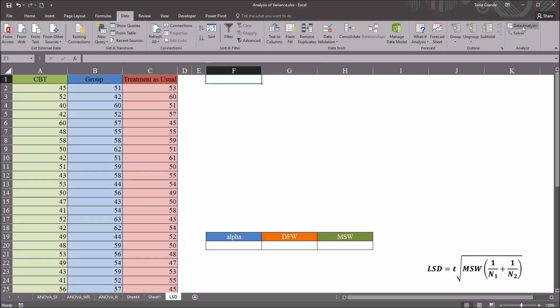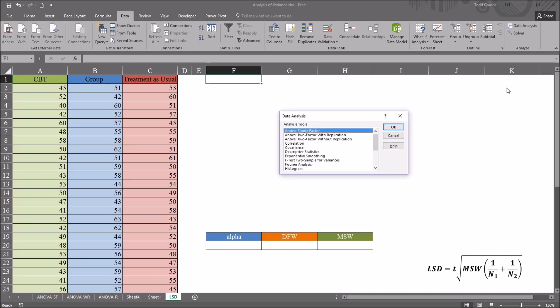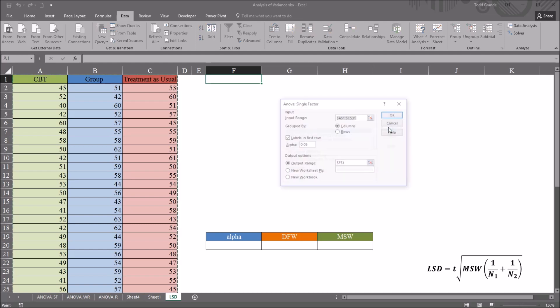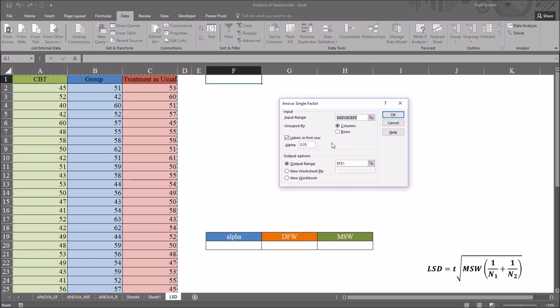From data analysis, I'm going to go to ANOVA single factor. Click OK. And I already have this populated. The input range here is going to be A1 through C31, so the labels and all the data. Grouped by columns,